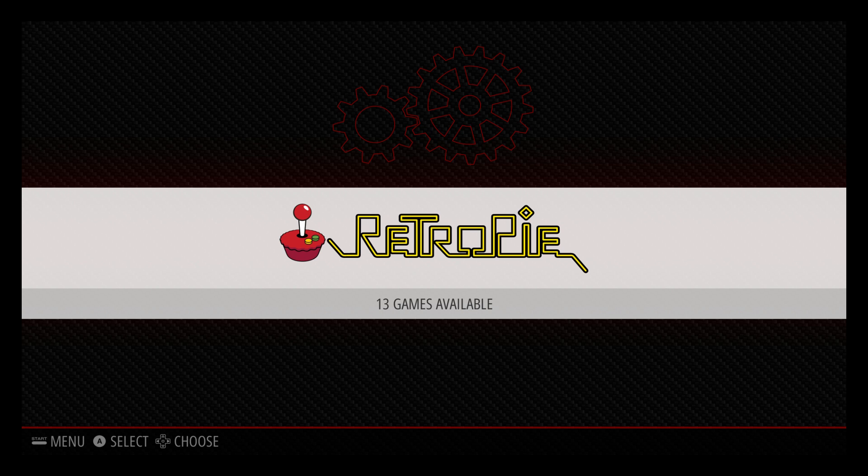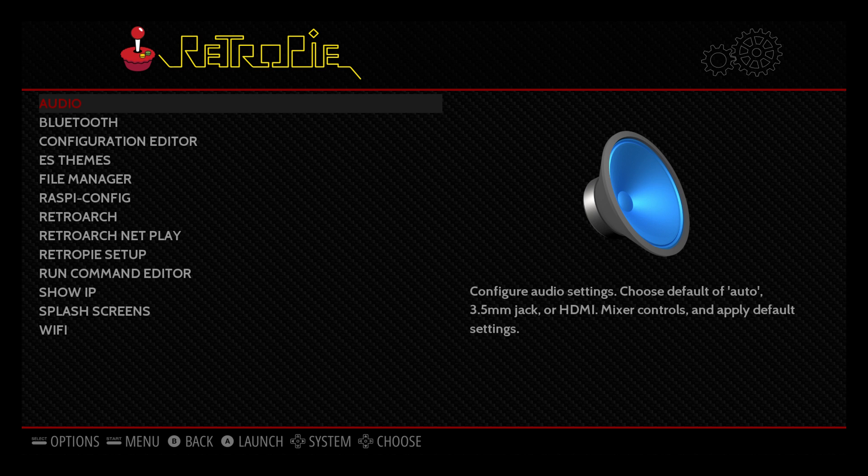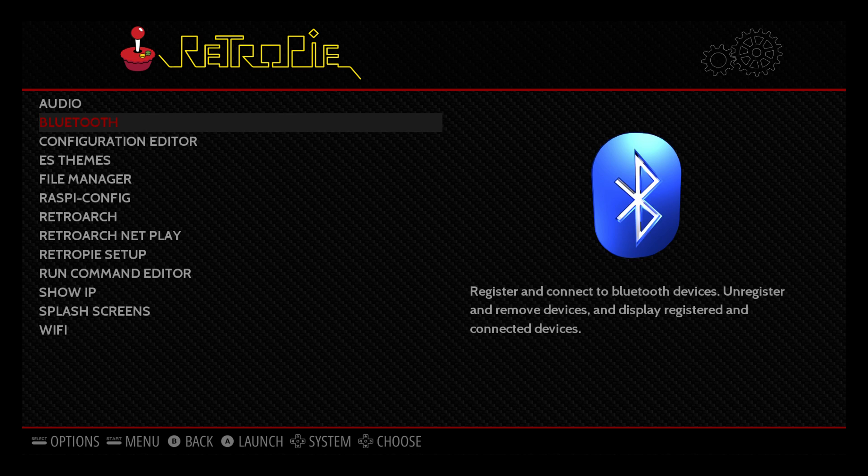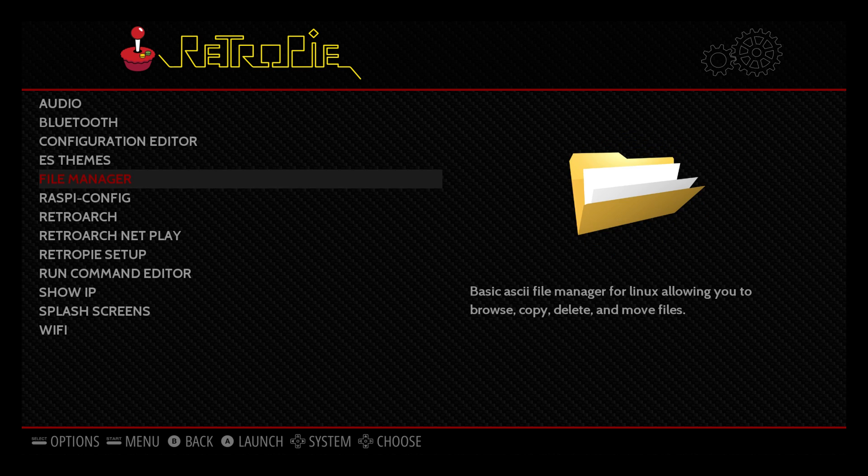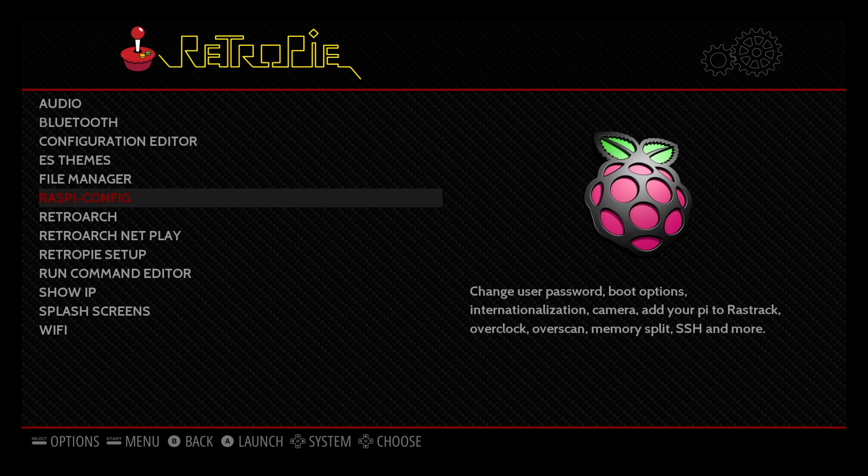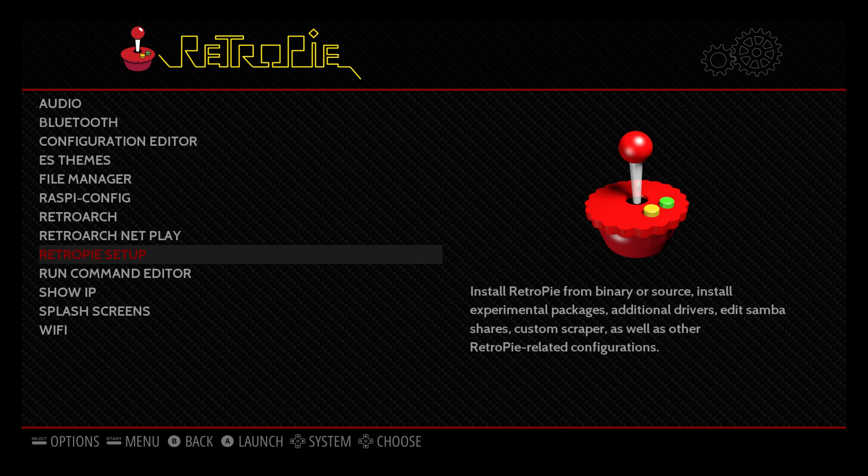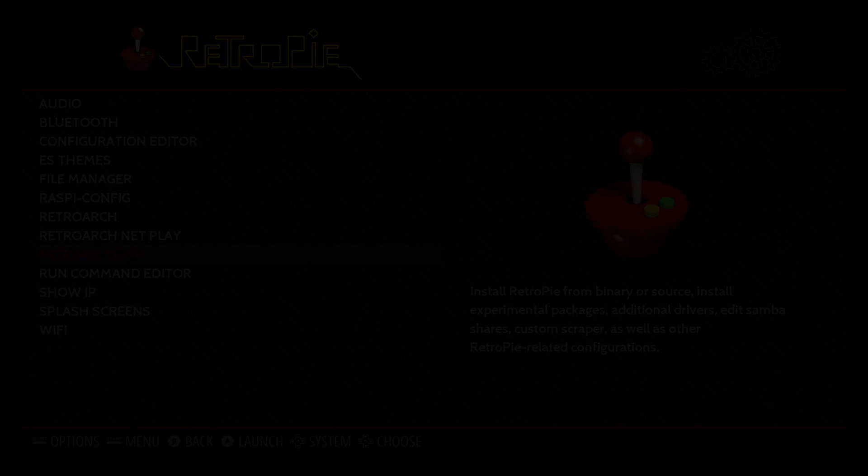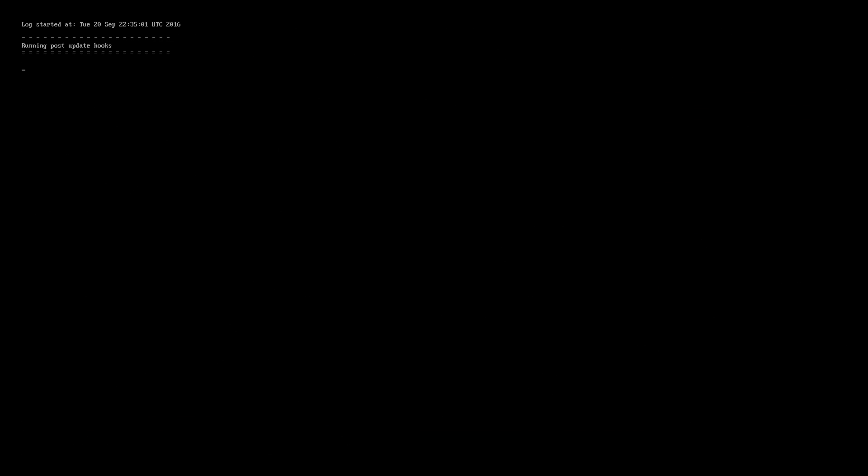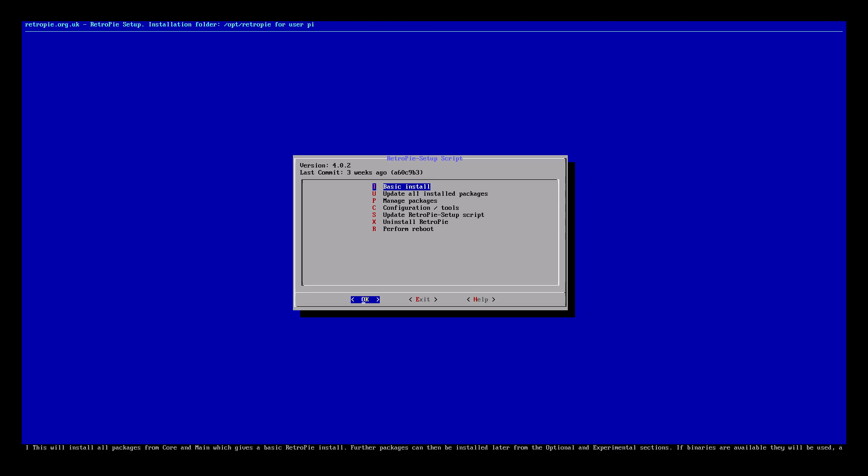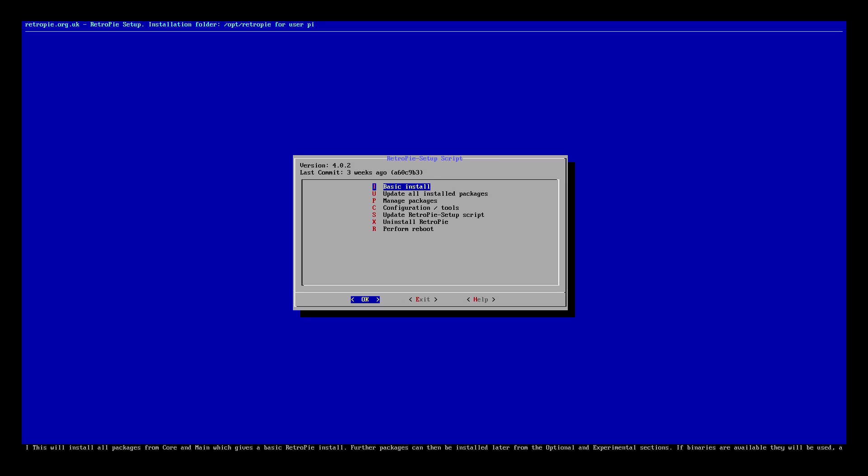First thing we're going to do is go to RetroPie. By the way this is a fresh install of RetroPie 4.0.2. We'll go to RetroPie setup. Press OK. From here when you reach the screen, if you've never been here before, let's go ahead and update the RetroPie setup script.